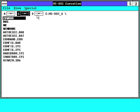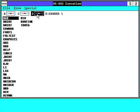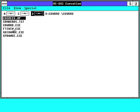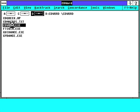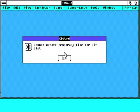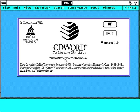I'm going to move over to my CD-ROM drive here and go into CD Word and fire up the CD Word package. There are a few errors here — I wasn't able to install everything — but here's the splash screen showing you the CD Word logo at Dallas Theological Seminary.